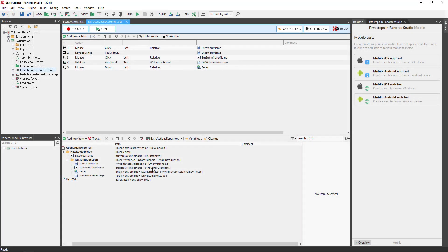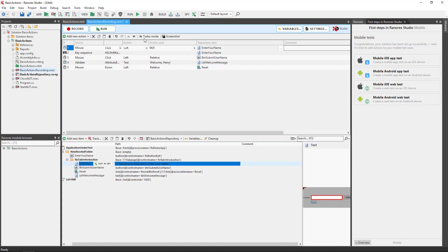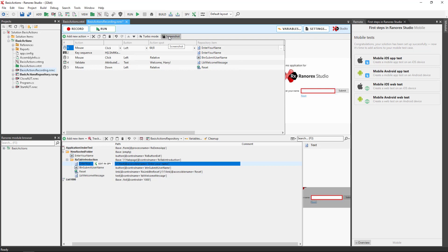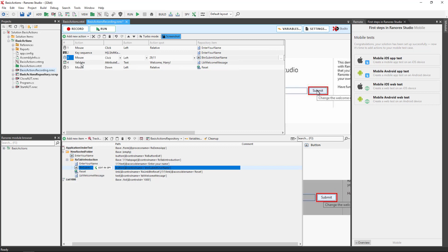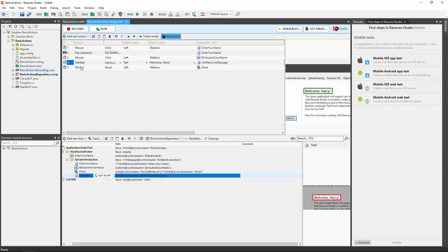The actions table is where actions are managed. To make identification easier a screenshot of the UI item can be viewed. The repository item linked to the action can also be viewed.